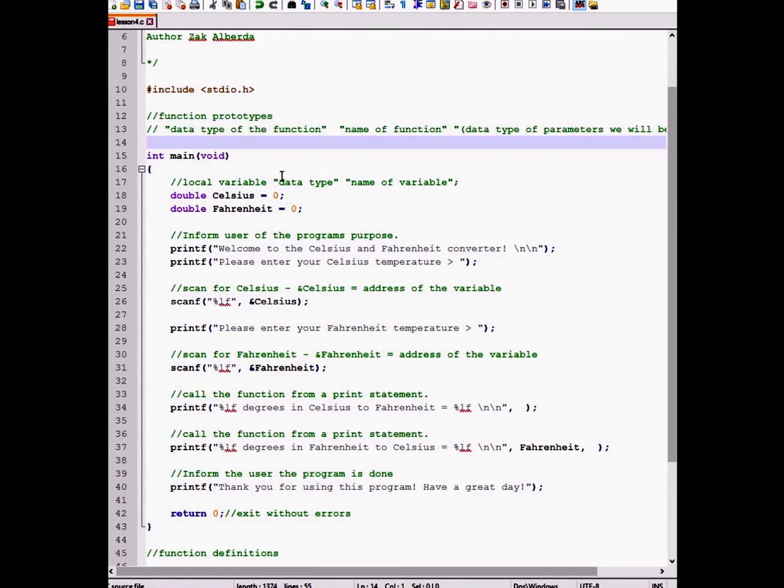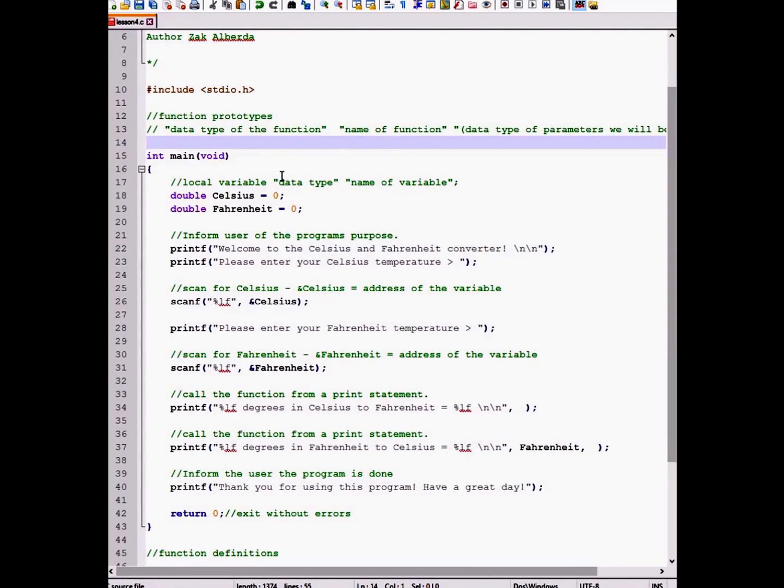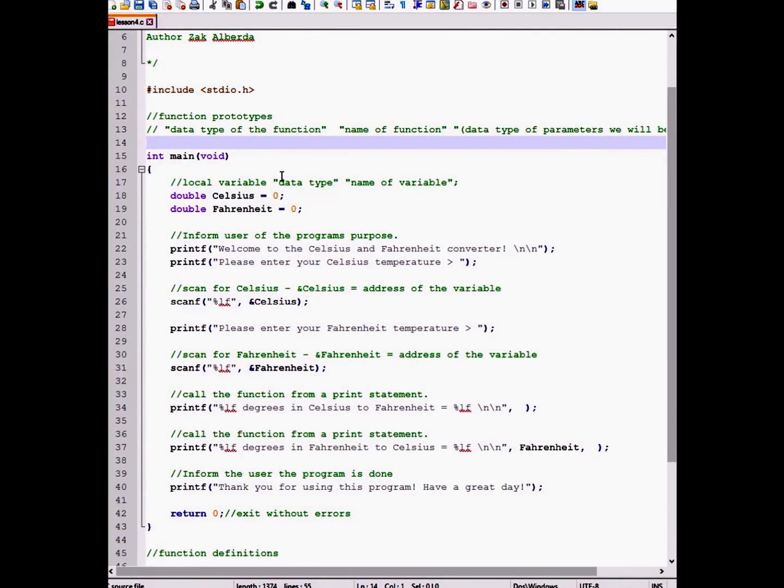The first thing that we need to know about functions is that we must create a function prototype. A function prototype is basically an outline of what your function is going to contain. In order to make a function prototype, we need a data type of the function, the name of the function, and the data type of parameters we will be using.